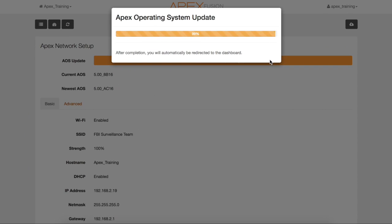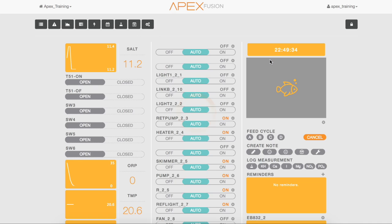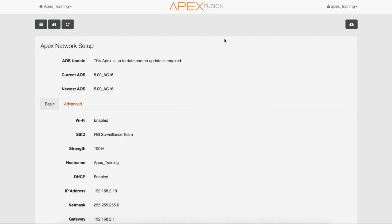Now that the update is almost complete, it will take you back to the dashboard. Now we'll check to make sure the AOS went through. So select the expand icon, then we'll navigate over to the network page. As you can see, there's no more orange banner and it says the Apex is fully up to date. And your current AOS matches your newest AOS.